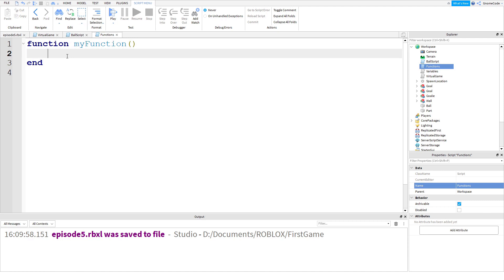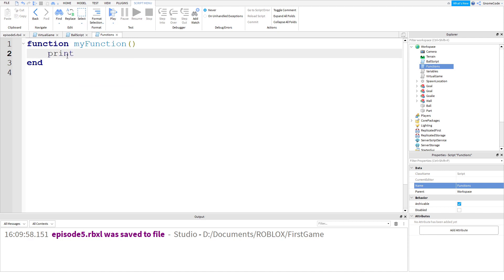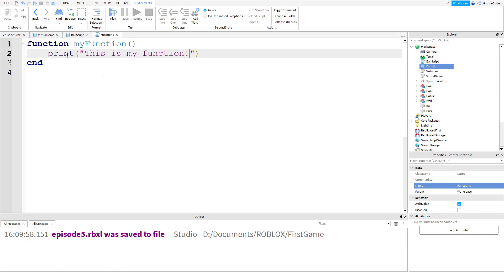All we're going to do in this function is print out a message to start off with. So we'll print out the text 'This is my function!' - exclamation mark, why not, a bit of enthusiasm.